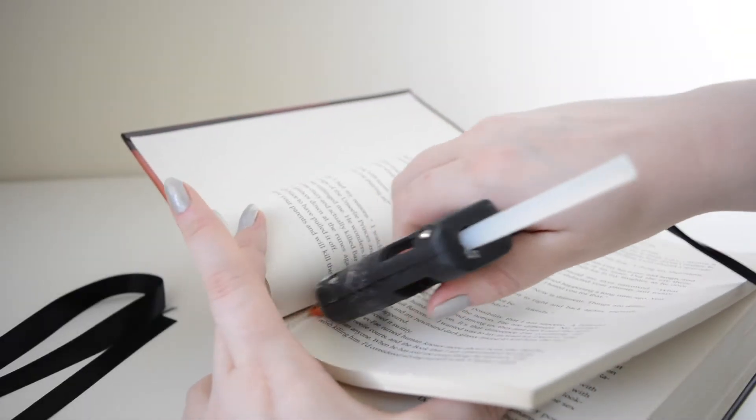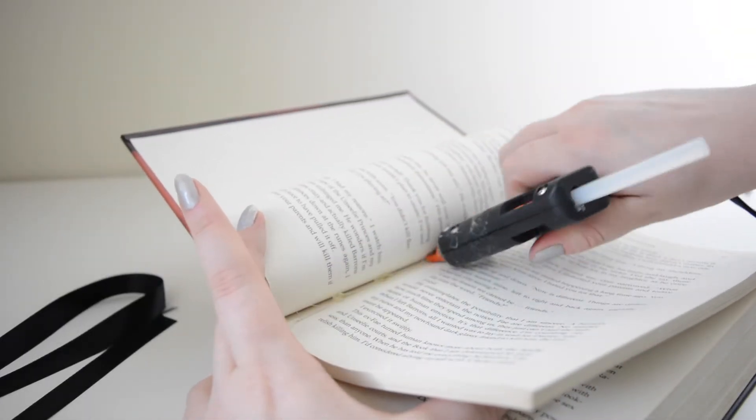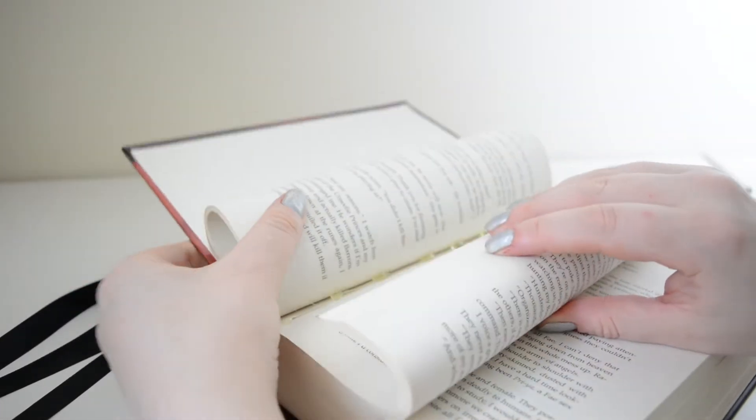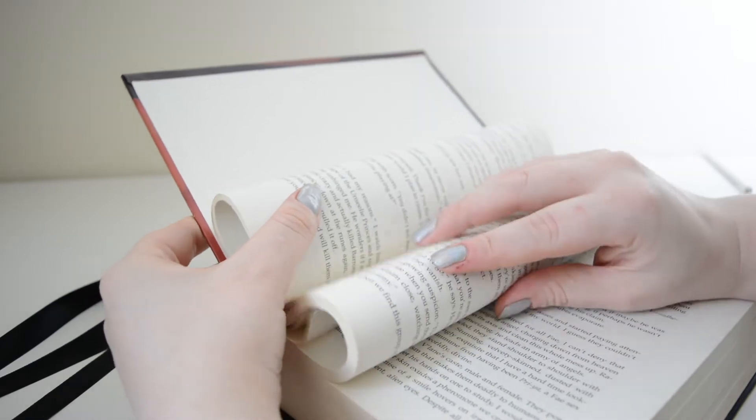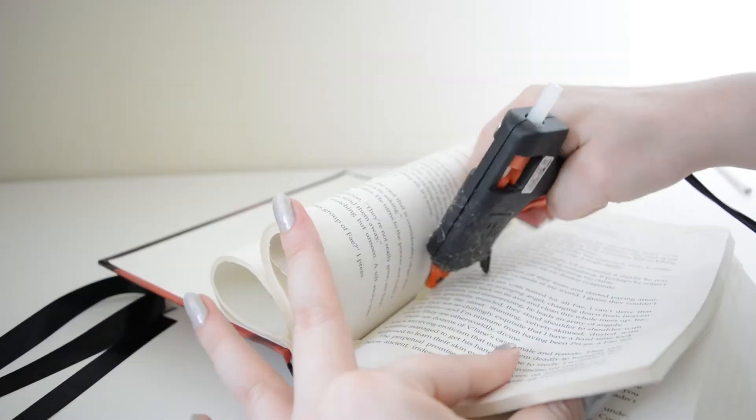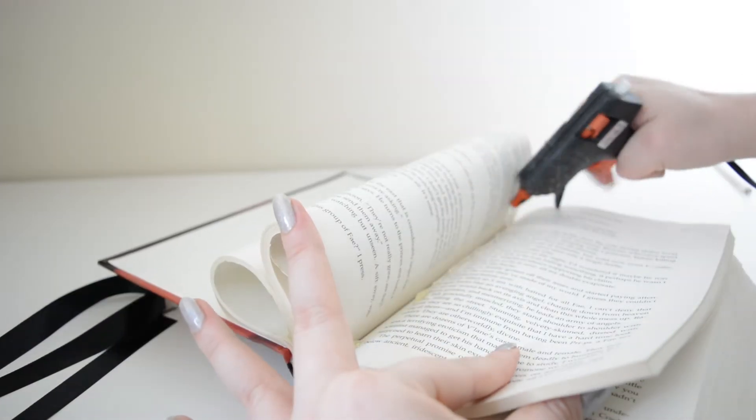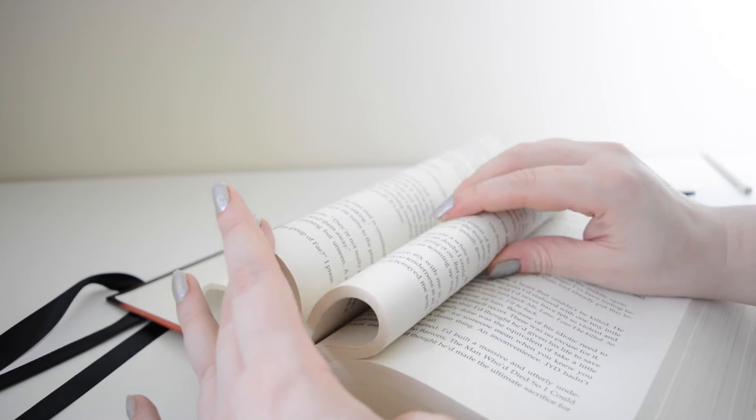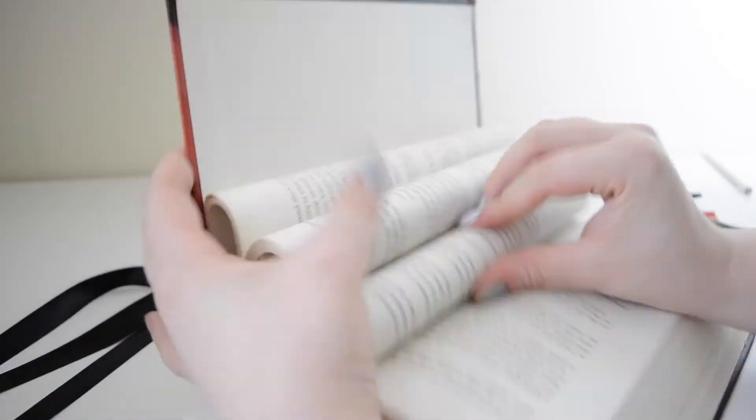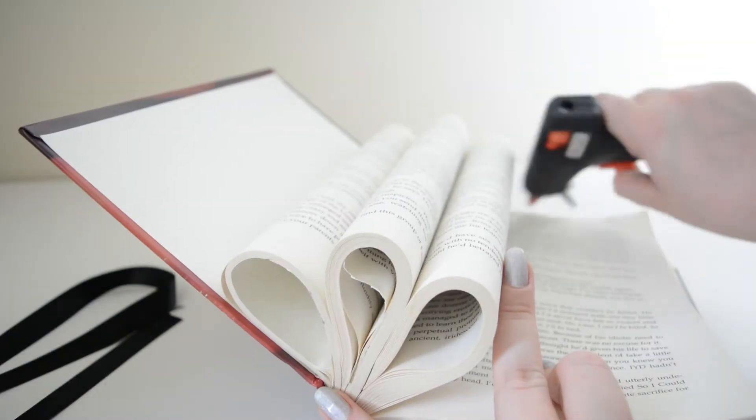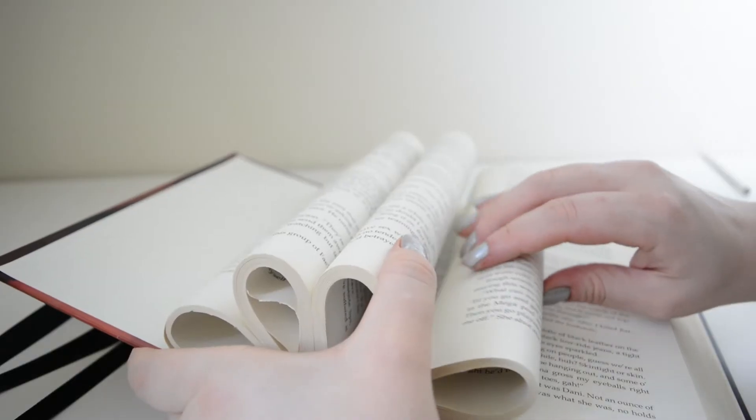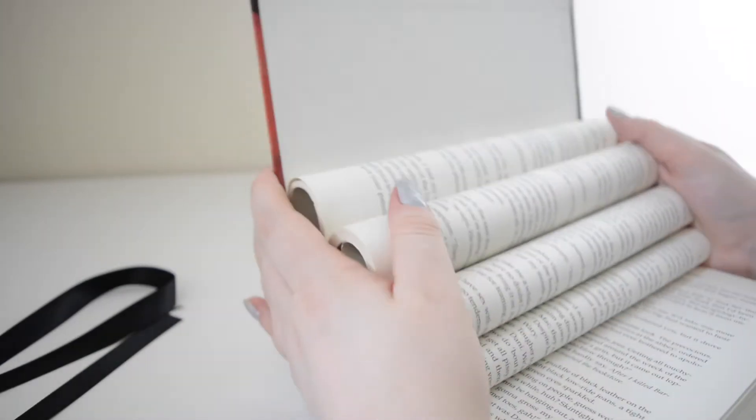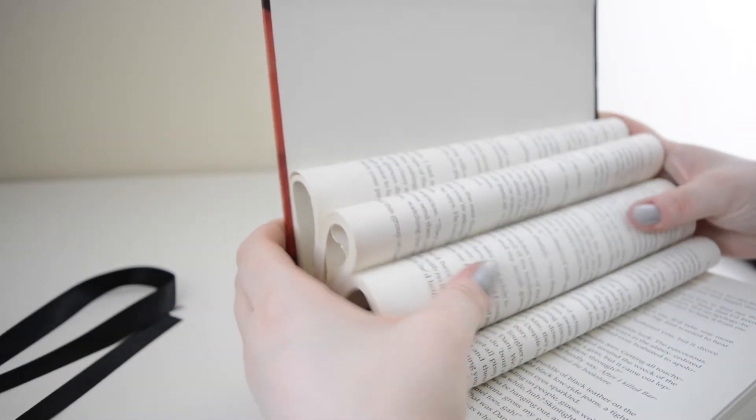Now you need to repeat these steps until you have your desired amount of page rolls. I generally think four looks best for a large hardback and three for a small hardback but it is personal preference. Just repeat these steps: roll, glue, tuck in, roll, glue, tuck in until you have your desired amount of rolls.